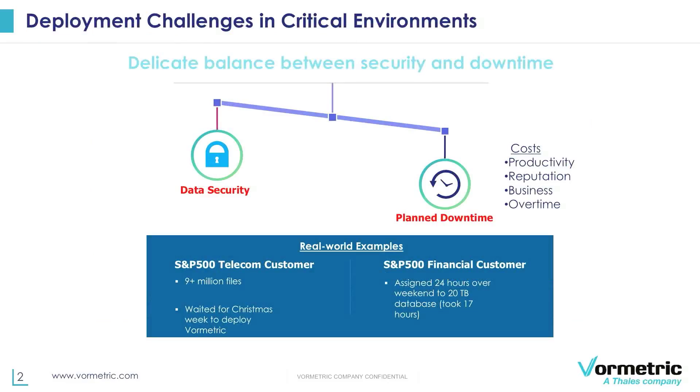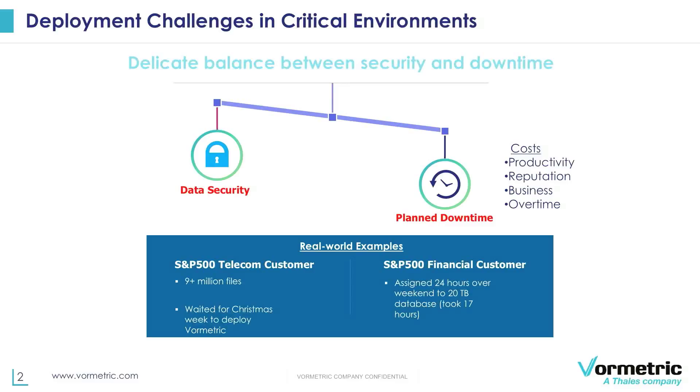Before we talk about Vormetric live data transformation, let's talk about VTE. Vormetric transparent encryption is a product that Vormetric provides to operationalize encryption and do it in a manner that's transparent to applications. So today with VTE, we can install VTE and applications can continue running without any changes and access the data while the data is being encrypted and secured by VTE.